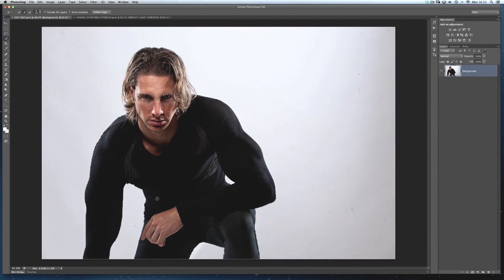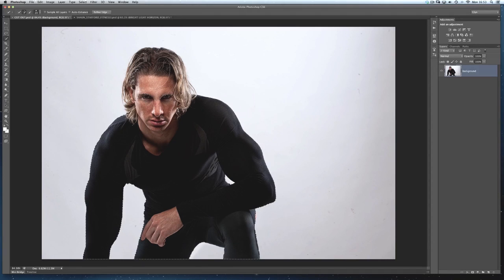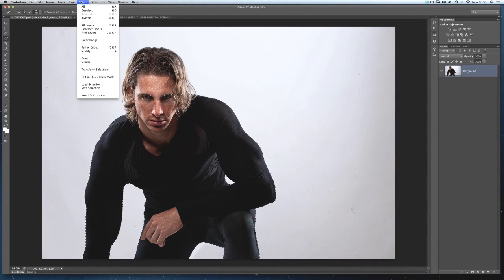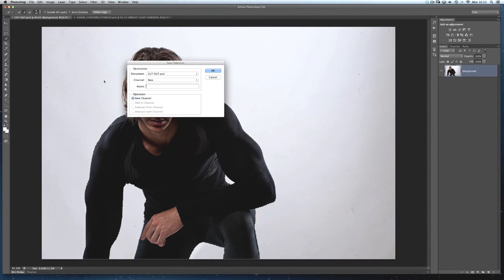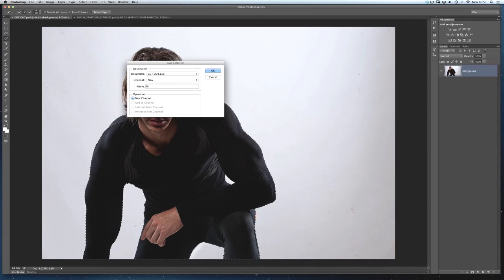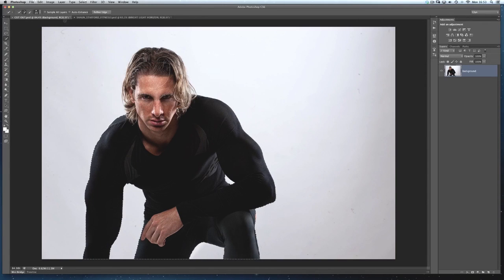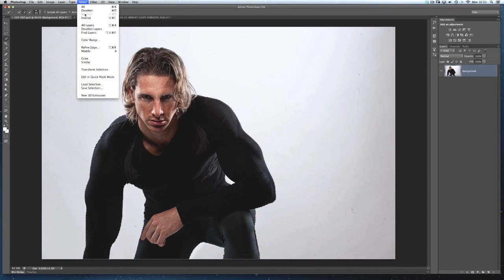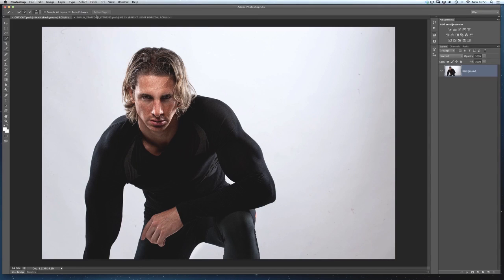That's a very quick and easy one to select when it comes to the body. But when I've got the selection made, at this stage I'll go select and save selection. And I'll call that body and click OK. And then deselect it.